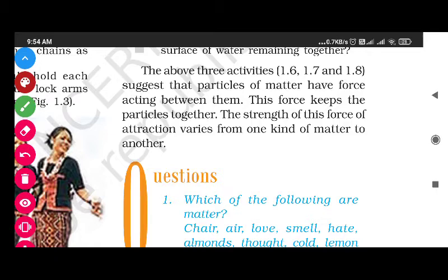These three activities teach us that all the particles of matter have force acting between them. This force keeps the particles together. The strength of this force of attraction varies from one kind of matter to another. For example, chalk stick has less force between its particles, whereas iron nail has greater force between its particles.